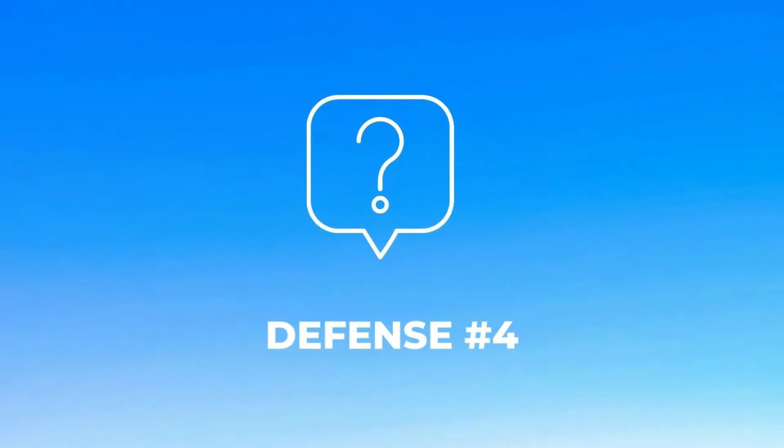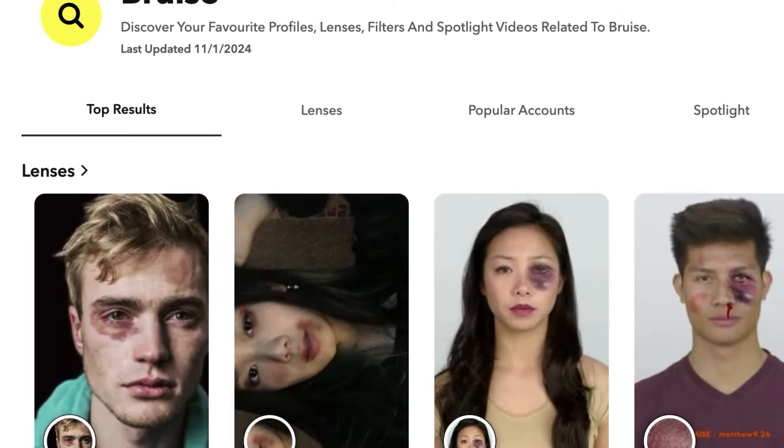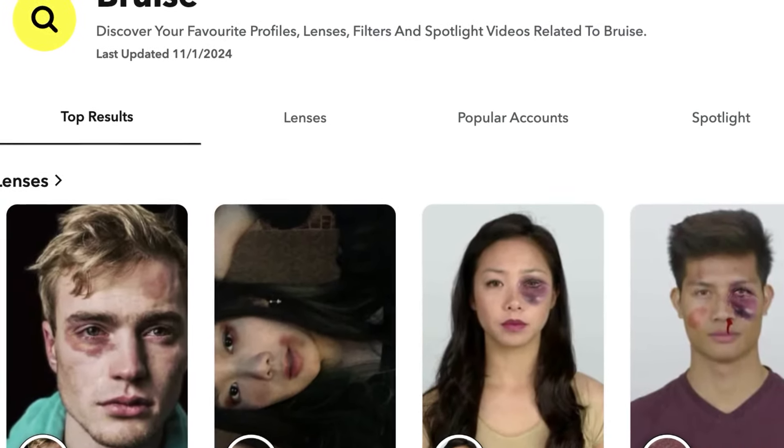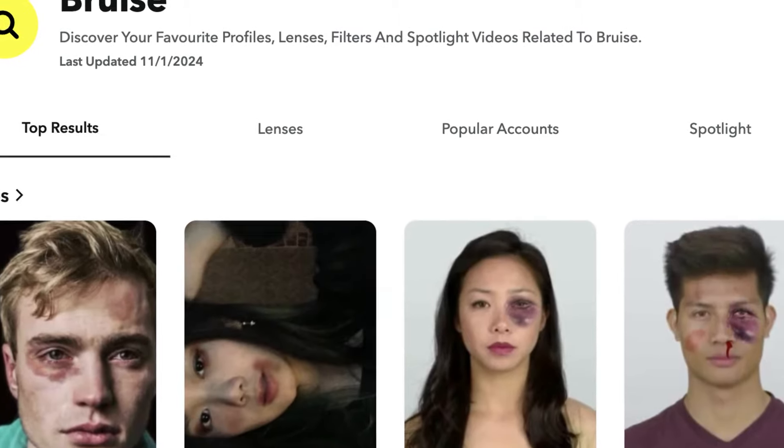Number four: fabricated injury. I have seen people use Snapchat filters in restraining orders to try to show that they had an injury, specifically a black eye. Fabricated injuries do happen — it could be makeup, could be a filter. There was a famous actress, and I'm not going to say her name because I don't know if she made it up, but there was a very famous trial and one of the things she was accused of was using makeup to make it look like she had injuries.